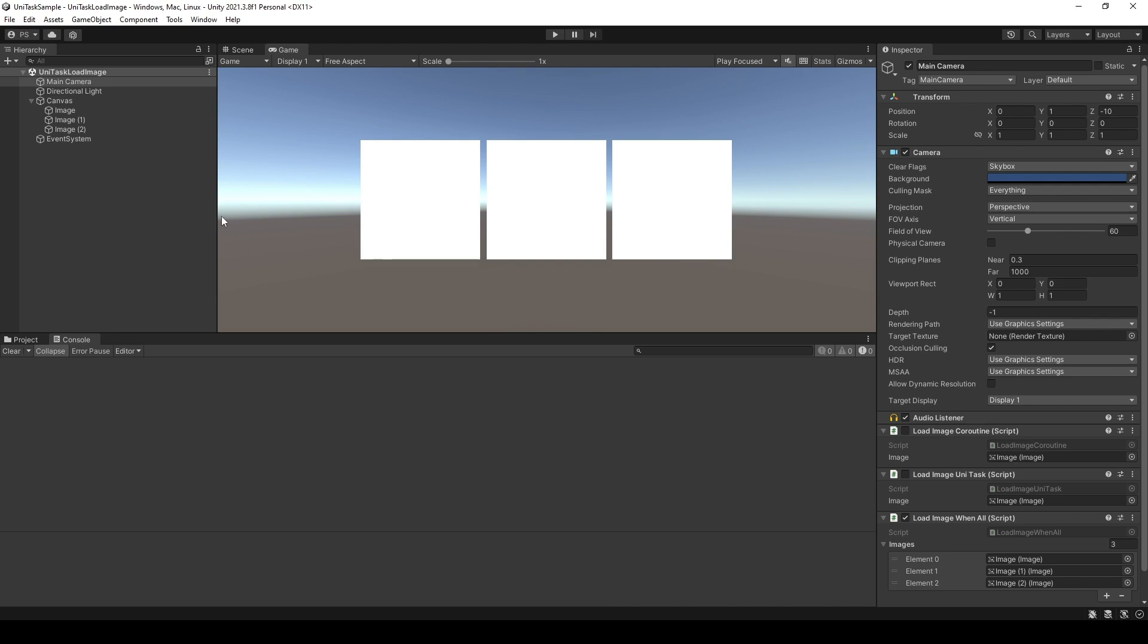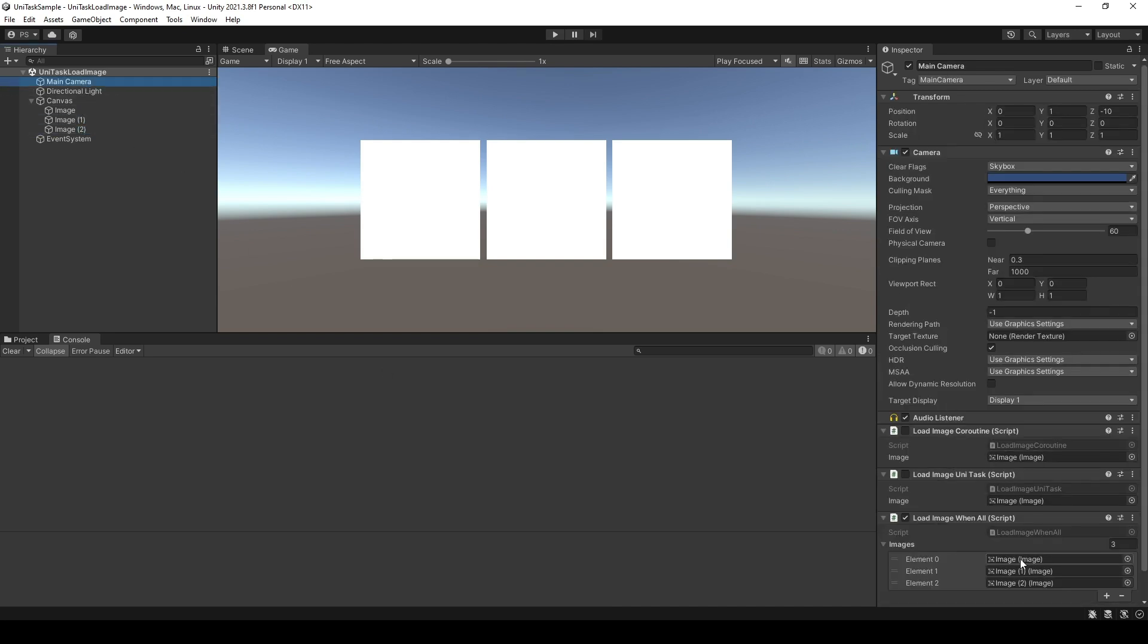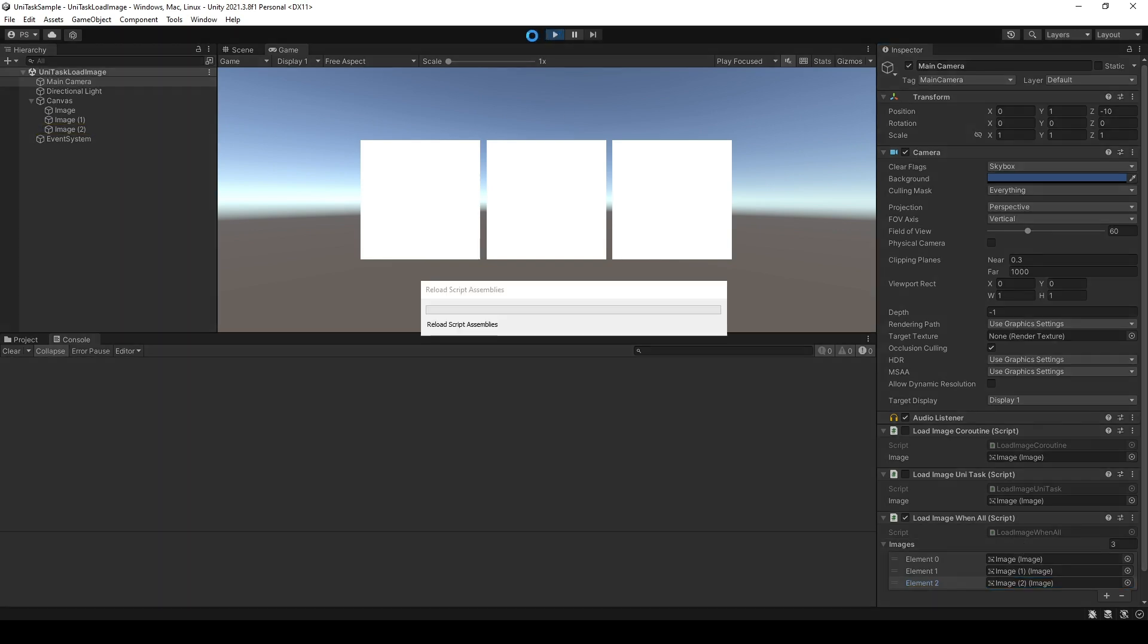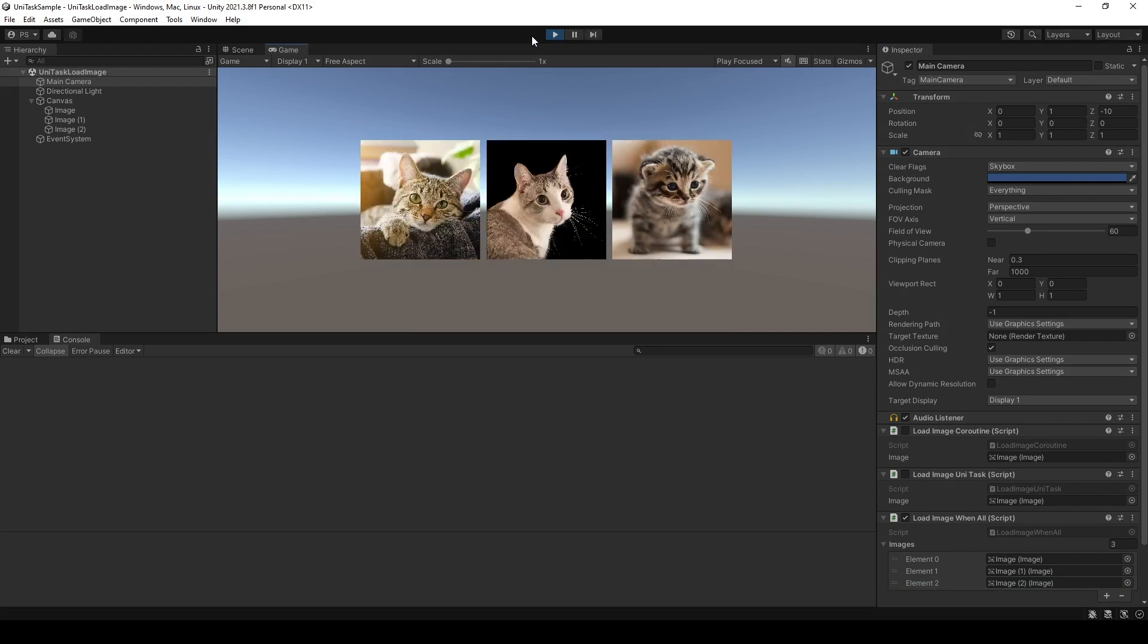In the editor, I have 3 separate images. I already added this as the images view of my class. Now, let's run. As you can see, all 3 cat images have been retrieved from the internet and displayed to us.